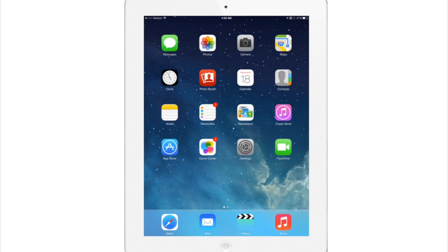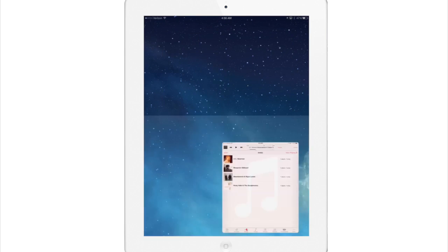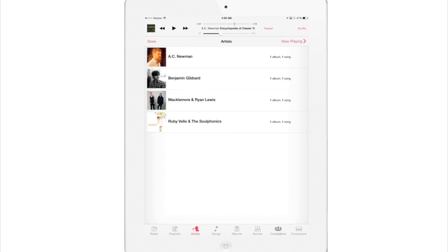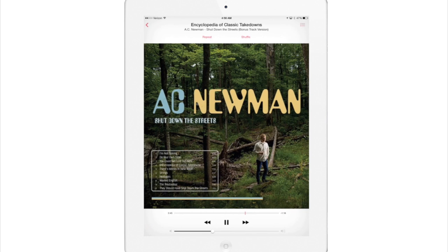If we go into the music app here you'll see a new UI for the artist tab. And the now playing tab has gotten a little bit of a makeover as well as all the options and controls here at the bottom with the album art on top.